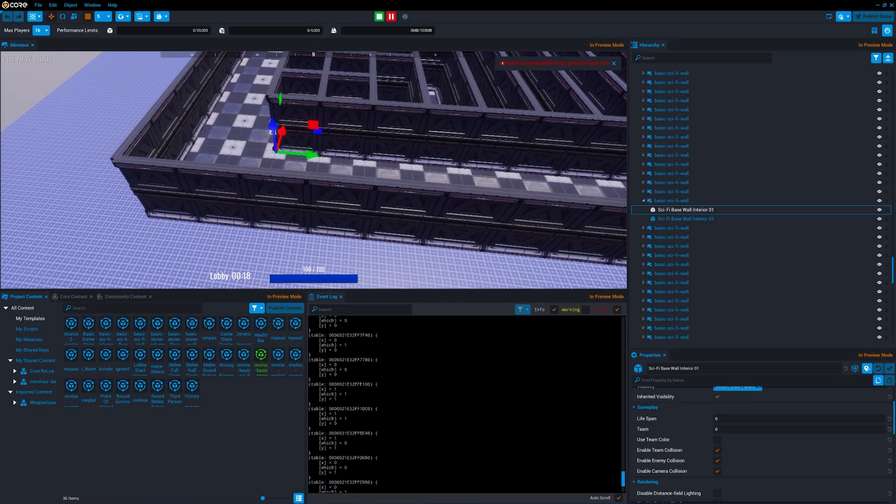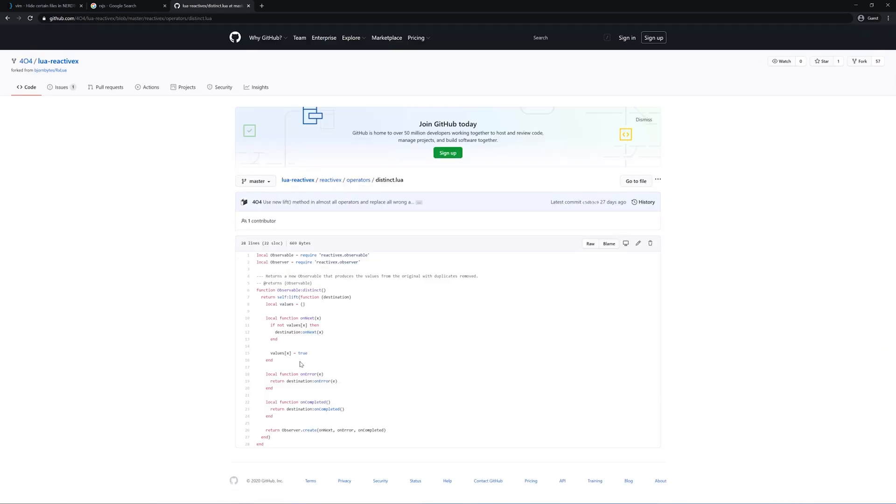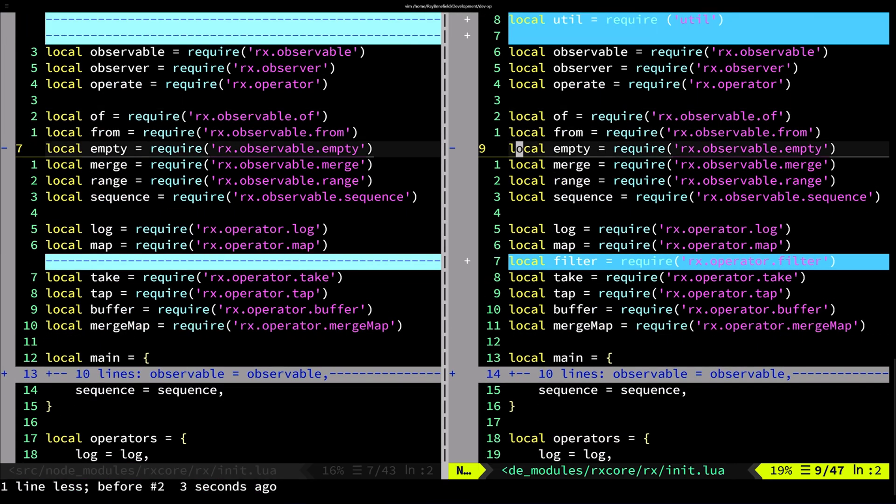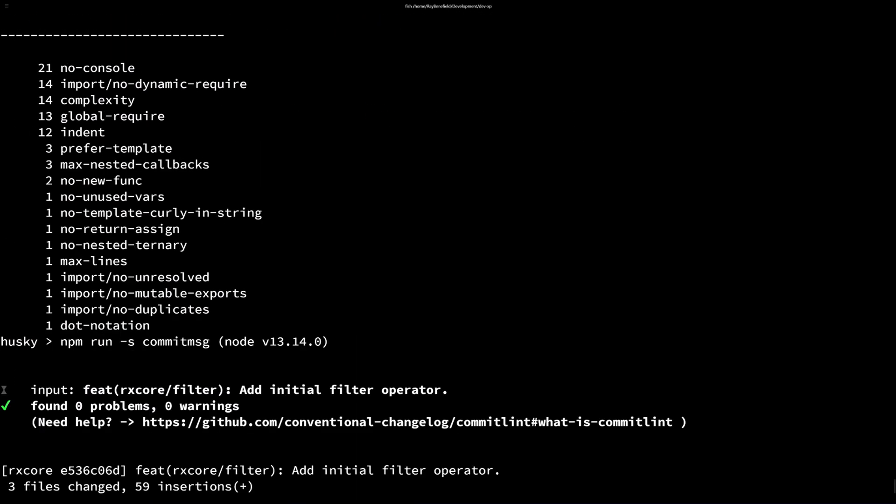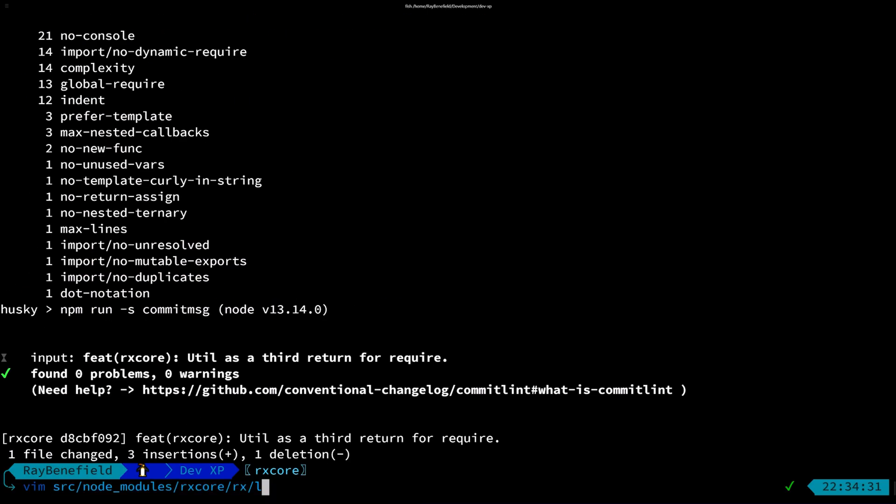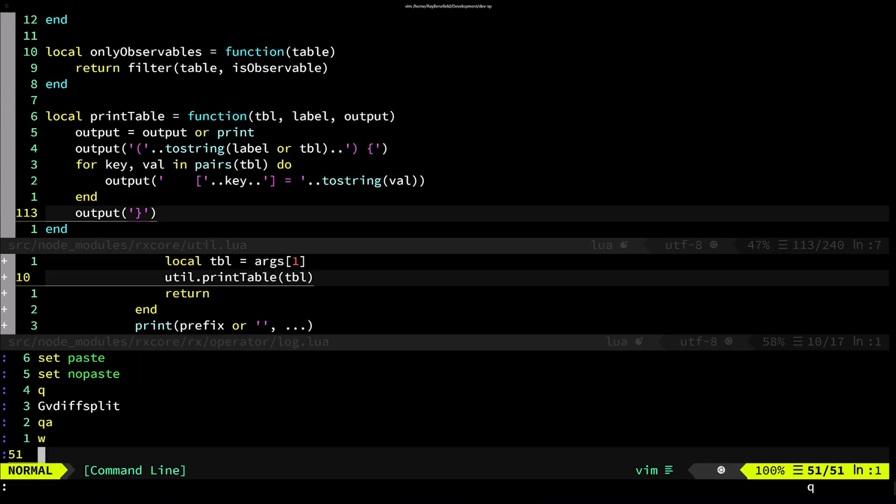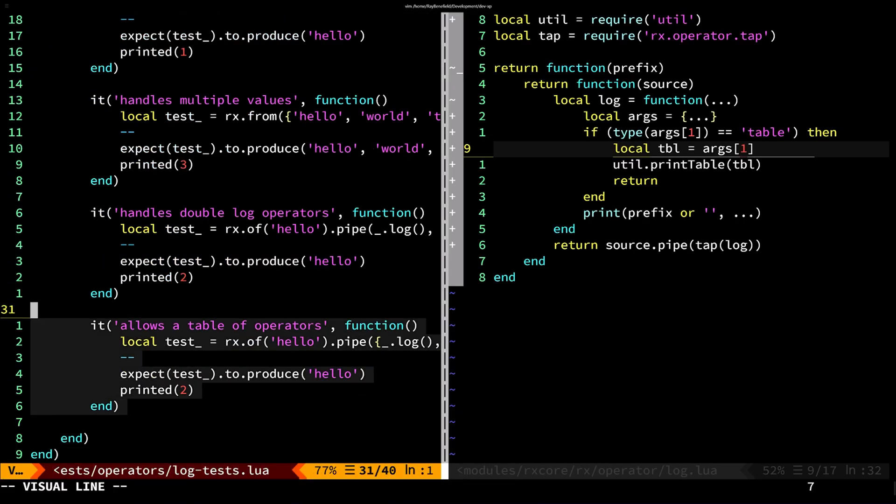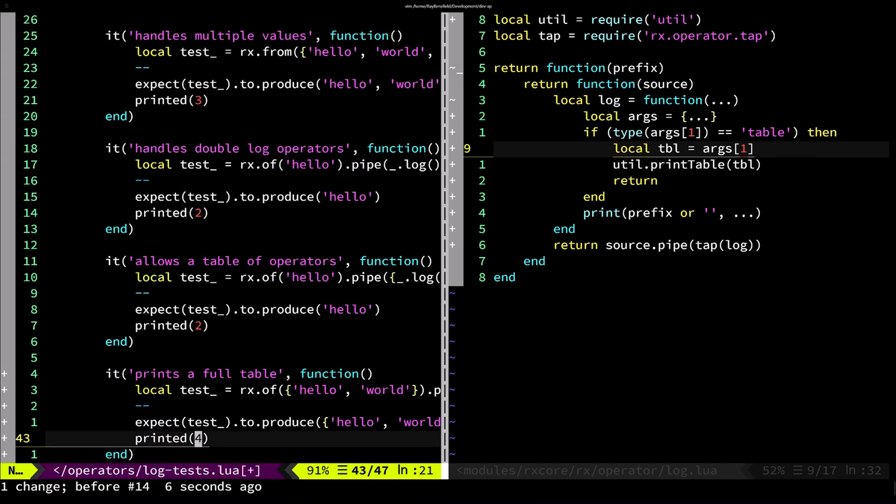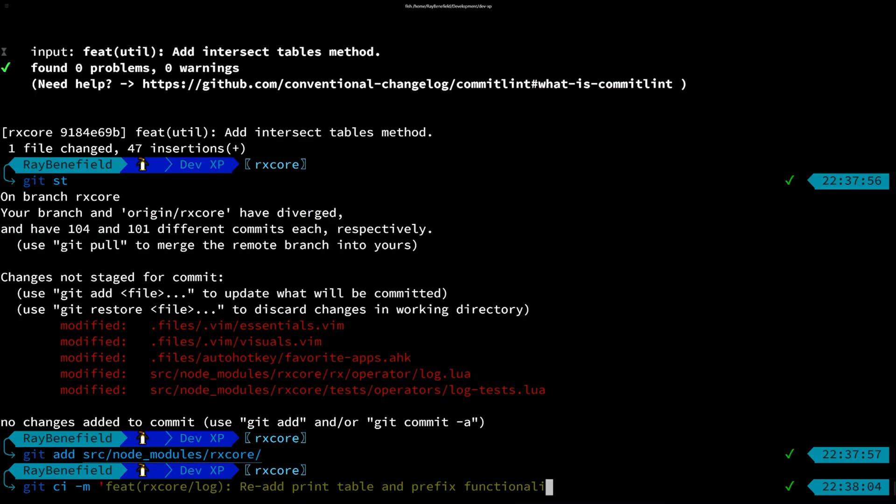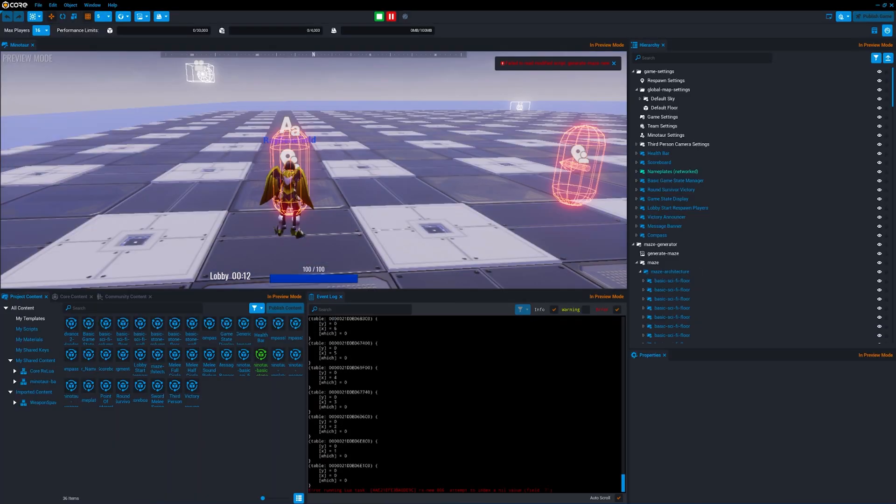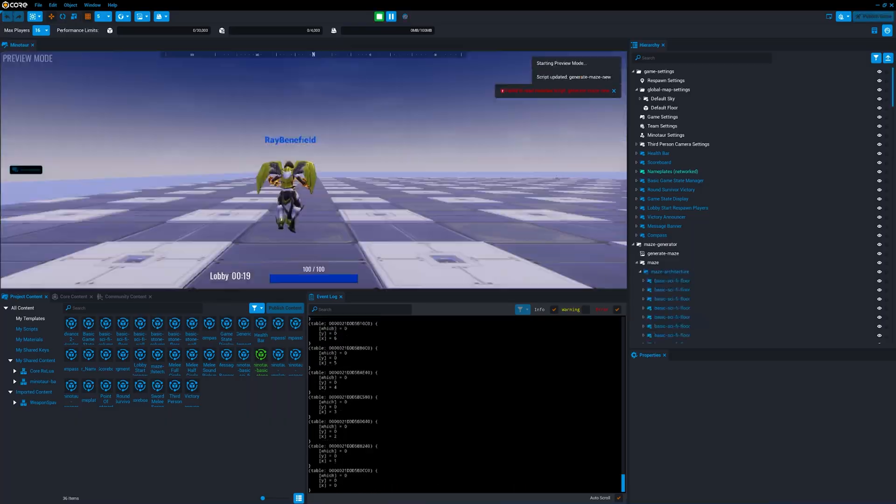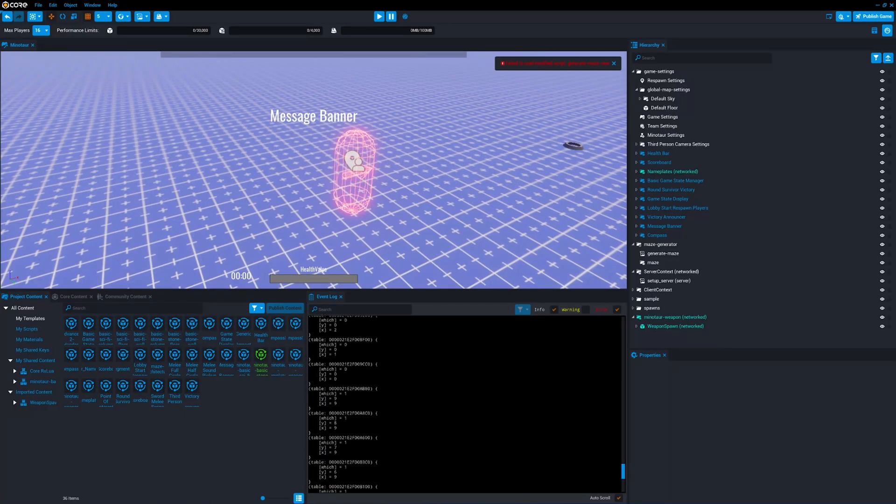I quickly realized that trying to generate every part of the maze at the same time, including columns and floors and the walls, ends up being a problem. So I update my log operator so I can print tables to get some more information into what's happening. Like any large task, I need to break this down. So instead I switch out the main maze logic and I break it up into a main maze floor and then the rest of the main maze.